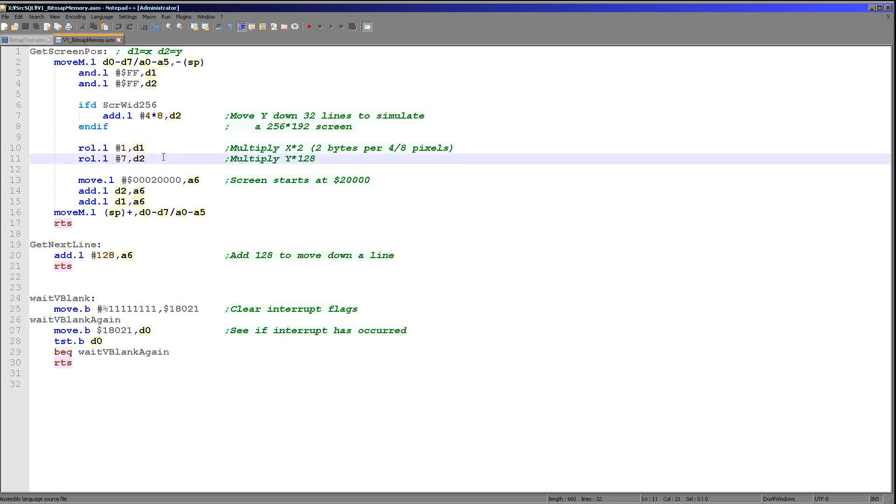Now what we need to do next is we need to shift the X coordinate by one bit to the left. That's because we're working in words, a word of course being 2 bytes. So we're effectively doubling X so we select a word. And this means that we can move consistently along the screen in 8 pixel jumps or 4 pixel jumps if we're working in 8 color mode.